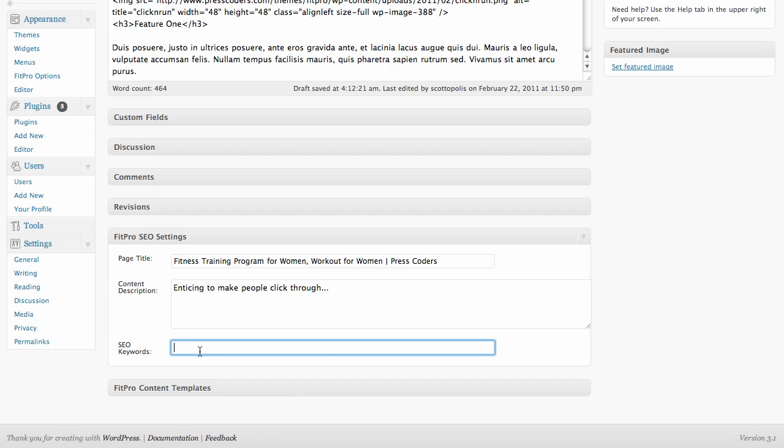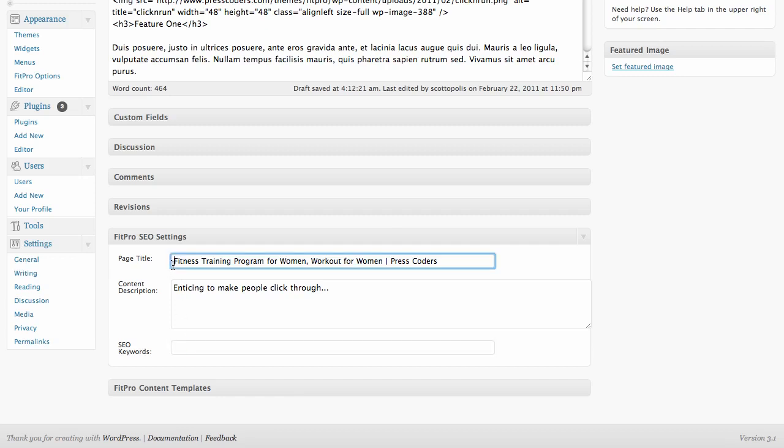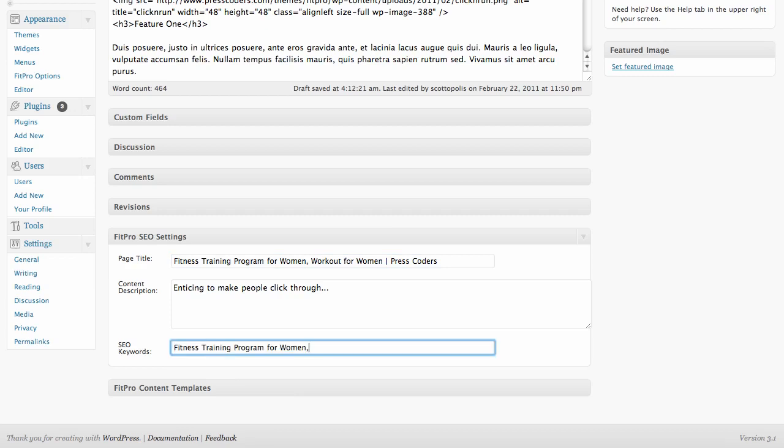The next one is the SEO keywords tag. And this is actually the meta keywords tag in the code of the page. And you can put keywords here, comma separated. Don't worry too much about it because Google actually does not use this tag at all. They don't even look at it. So some of the lesser search engines use it to a certain extent. It's good to have it there, it's not going to hurt, but it's not going to help a whole lot.